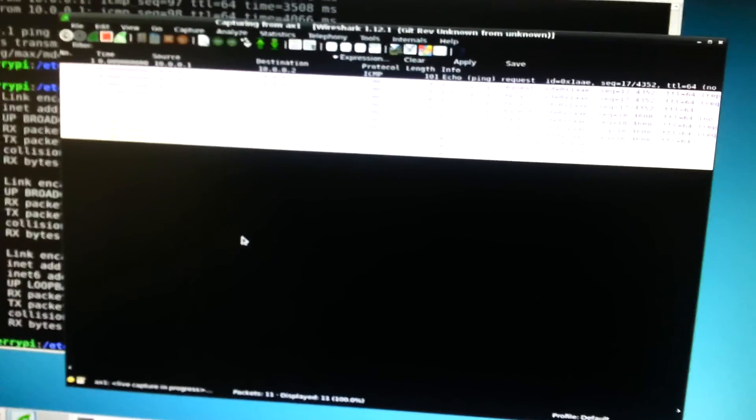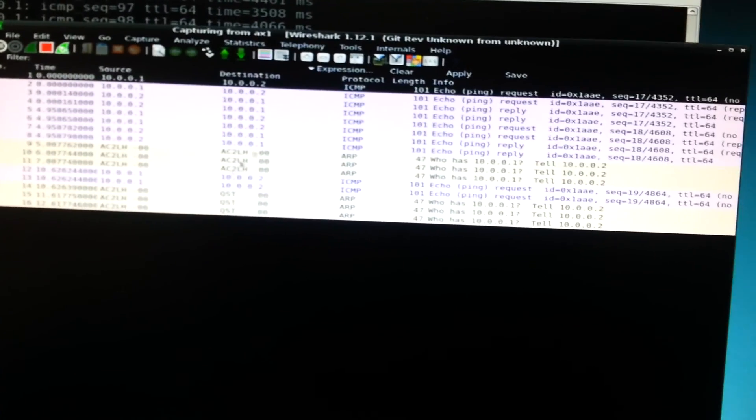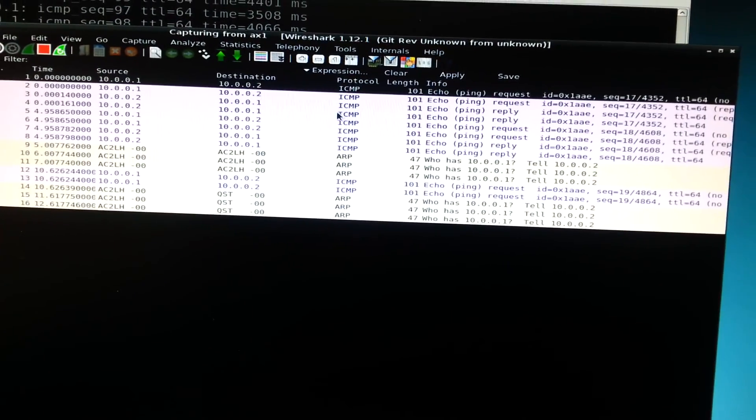Unfortunately the color is not showing that great. Okay, there. So, we can see ICMP are ping packets.